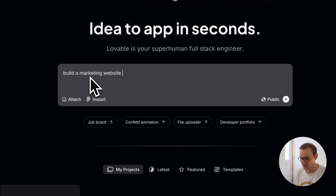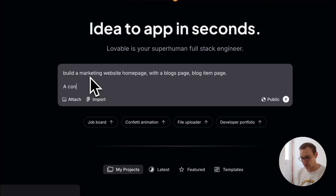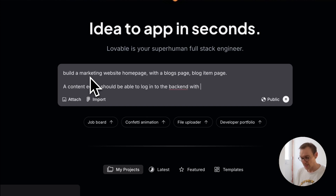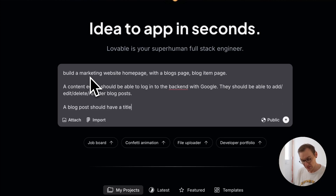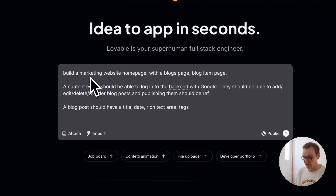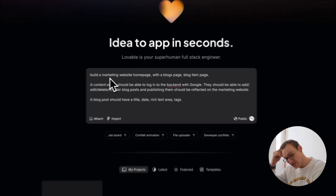I personally think this is a much nicer UI than Replit, but let's figure out what our prompt is going to be. Build a marketing website homepage with a blogs page, blog item page, and a content editor. Users should be able to log in to the back end with a simple Google login, and they should be able to add, edit, delete, and reorder blog posts.